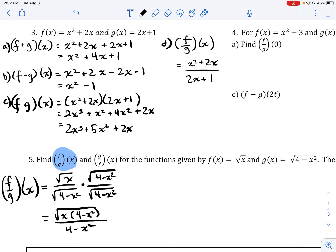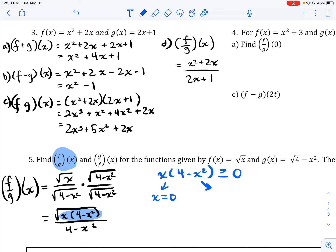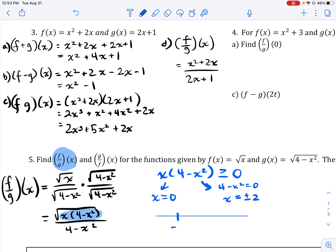Now let's find the domain. There are two domain restrictions to consider. First, since the numerator has a radical, the radicand x(4 − x²) must be greater than or equal to 0. Using the zero product property, we find critical values: x = 0 and from 4 − x² = 0, we get x = ±2. We draw a number line with these critical values and test intervals.